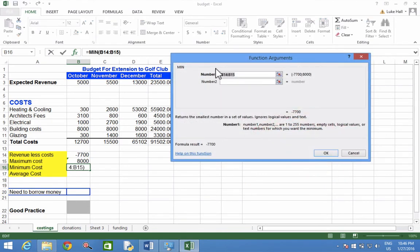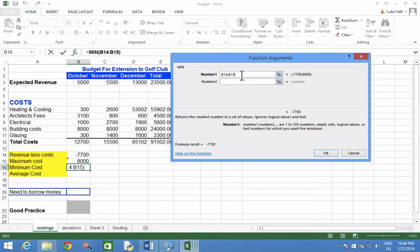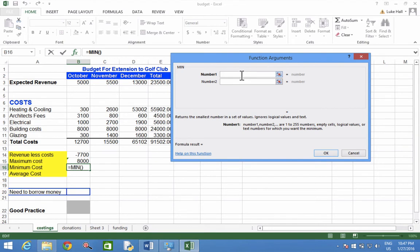Then we need to type in this box here the range of cells we want to find the smallest number. I can delete what's in there because that's not the one I want to find. I want to find the smallest number between B7 and B11, so it's B7 semicolon B11.